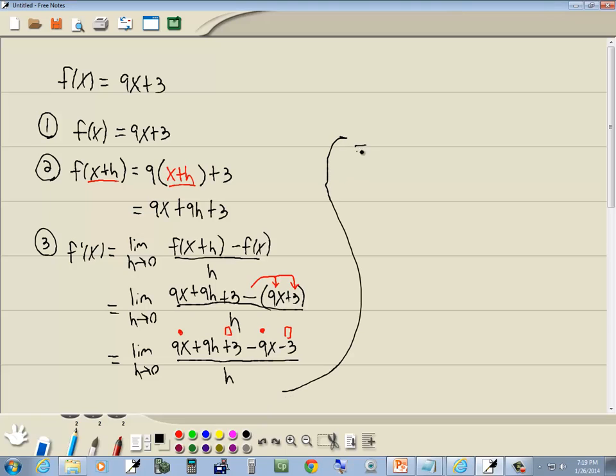So we've got limit as h goes to 0 of 9h over h. These h is going to cancel.